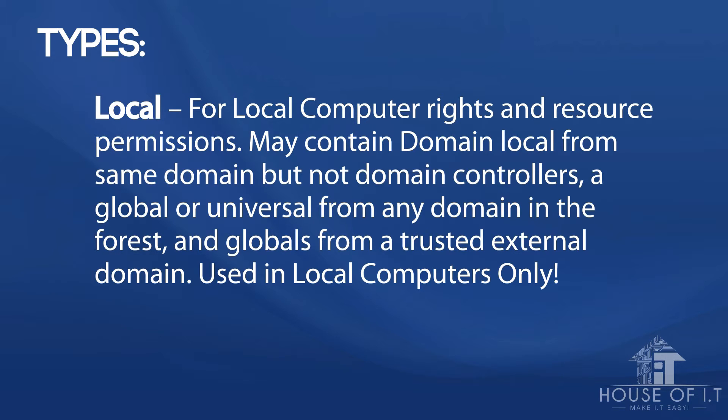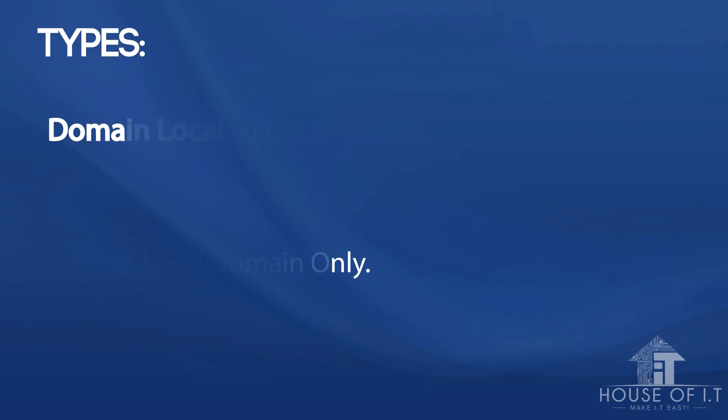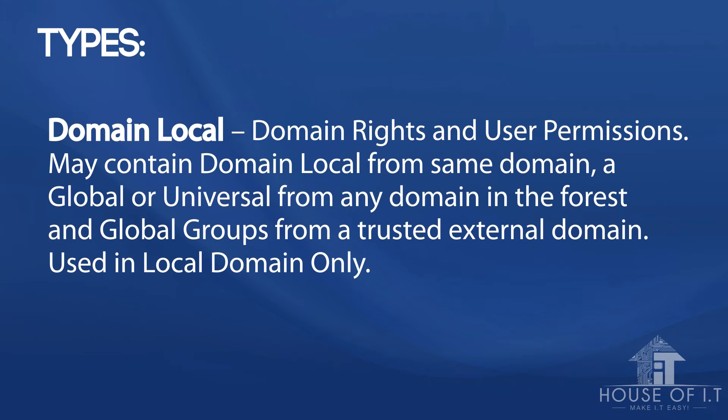The second level is the domain local. These are commonly used for domain rights and user permissions and may contain domain local from the same domain, a global or universal from any domain in the forest, and global groups from a trusted external domain, which is used in local domains only.